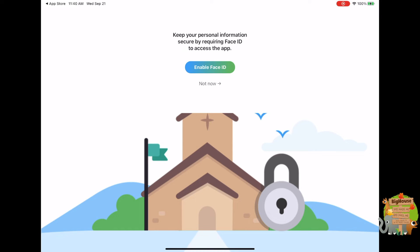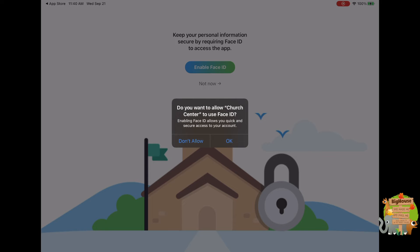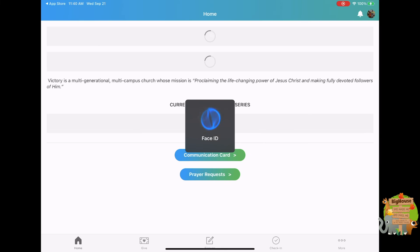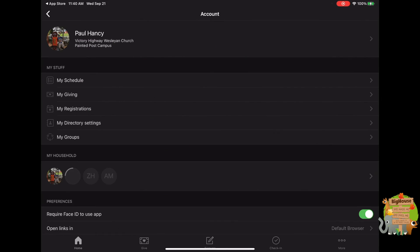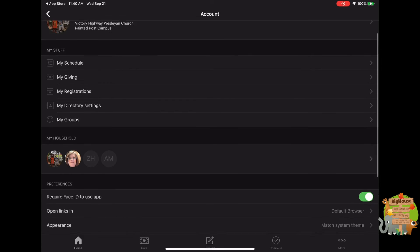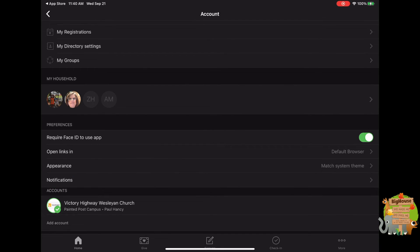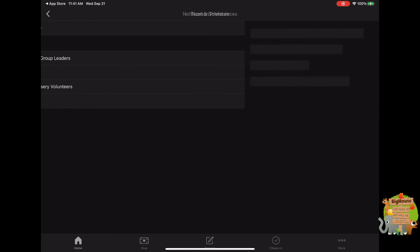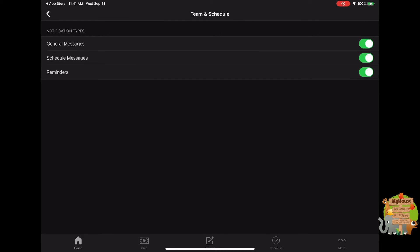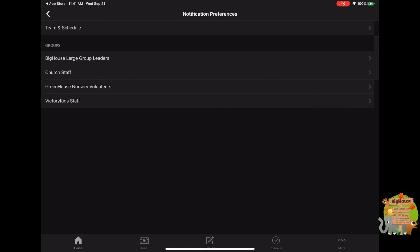You want to enable Face ID — that's up to you on your phone. You can allow it to use your camera if you didn't set up Face ID. Then choose the little icon next to the bell at the top right, and scroll down to where you see Notifications. Click on Notifications, then click on Team and Schedule, because this is where you'll get the scheduling, and you want all of those open — General Schedule Reminders.